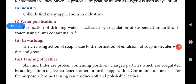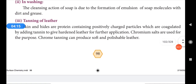In washing, the cleansing action of soap is due to the formation of an emulsion of soap molecules with dirt and grease. Normal water cannot wet grease and cannot remove it, but when soap is added, it forms an emulsion with the dirt and grease, which can then be removed by washing.